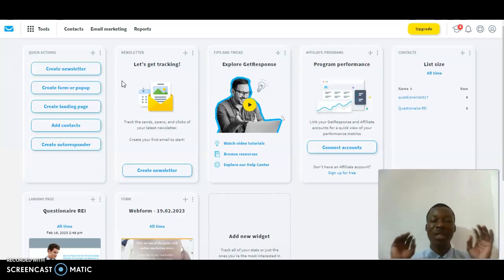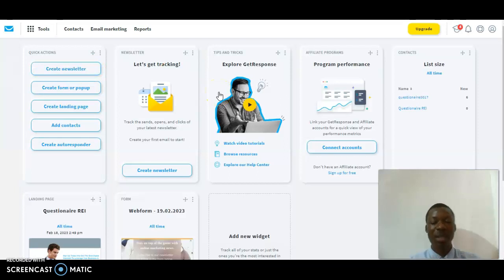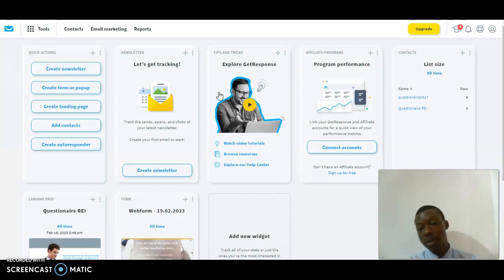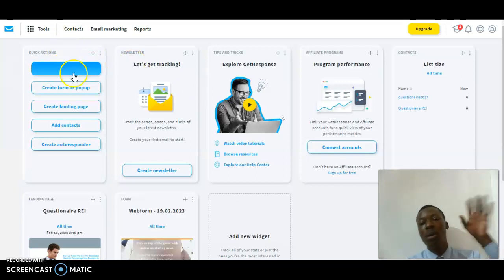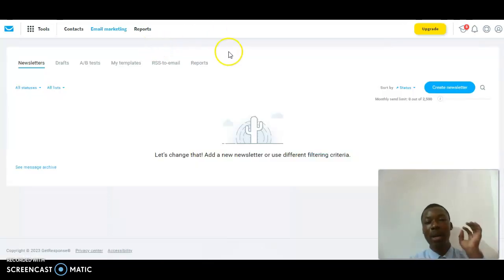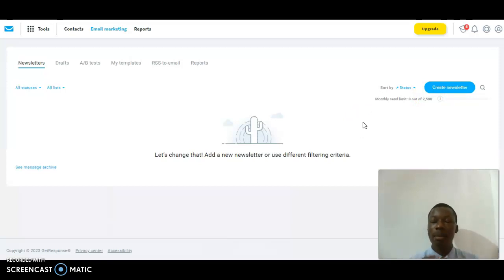Let me dive straight into today's tutorial. First, you have to create a GetResponse account as I covered in my previous video. Once you're done with that, go down to the 'Create Newsletter' button. Click on it and it will take you to a page where you see the same thing again — then click on 'Create Newsletter.'